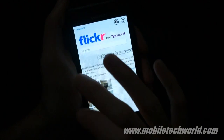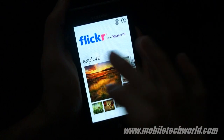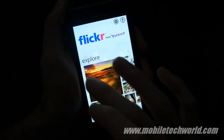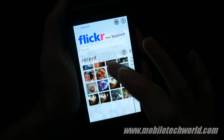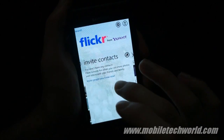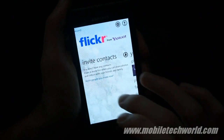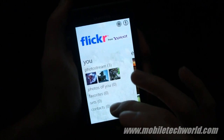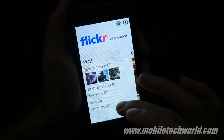As you can see, we have a nice panoramic control on the home screen. Here I can explore all the photos and videos uploaded on Flickr. Here are all my recently shot and saved photos on my handset. And finally here you have the invite tab where I can invite my contacts. This is my photo stream and all the galleries and photos I have already uploaded on Flickr.